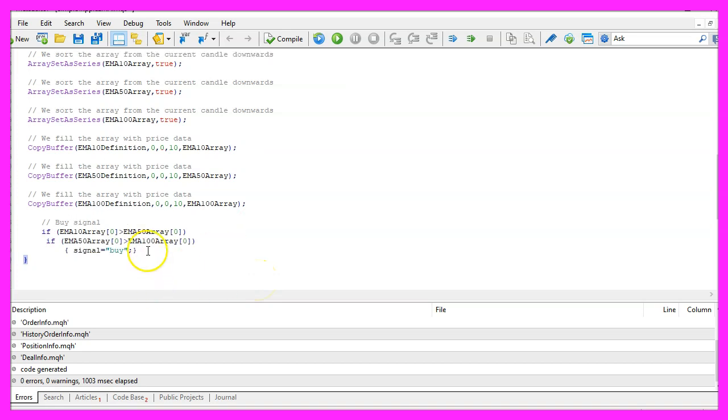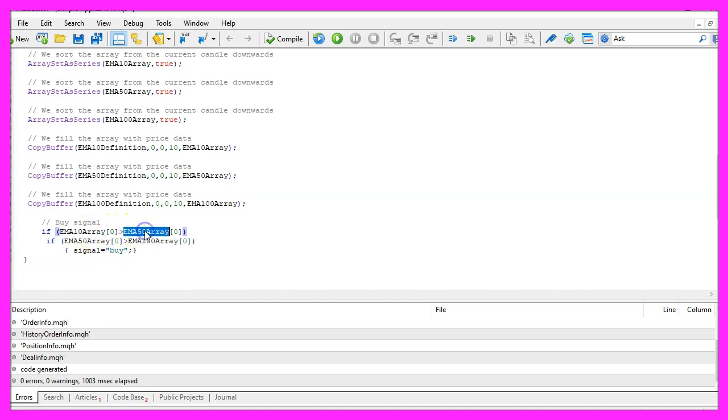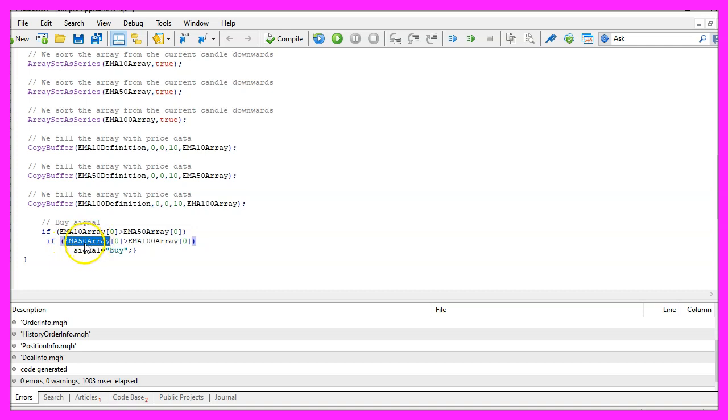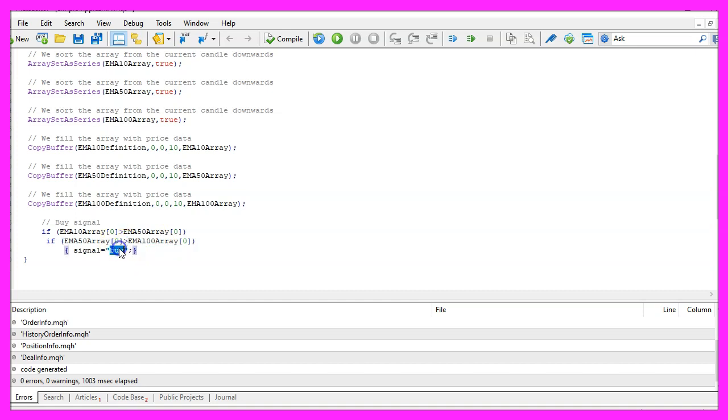And now we can calculate if we have a buy signal and that would be the case if the exponential moving average for 10 candles is bigger than the one for 50 candles and if the exponential moving average for 50 candles is bigger than the one for 100 candles. If that is the case we have a buy signal and that's when we want to assign the word buy to our signal.